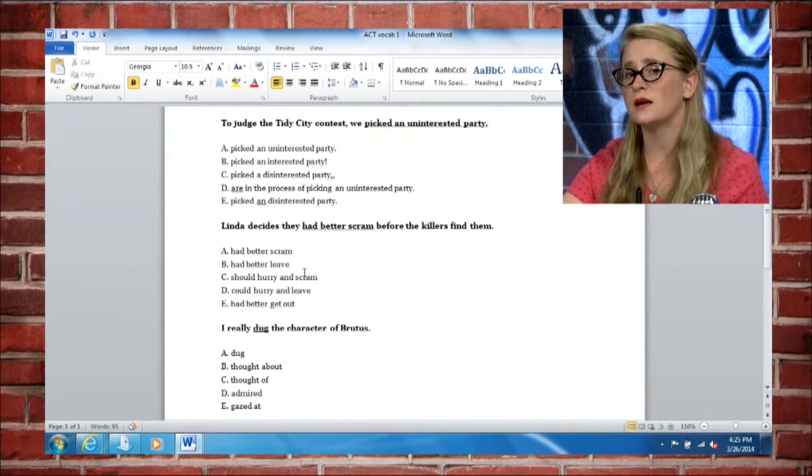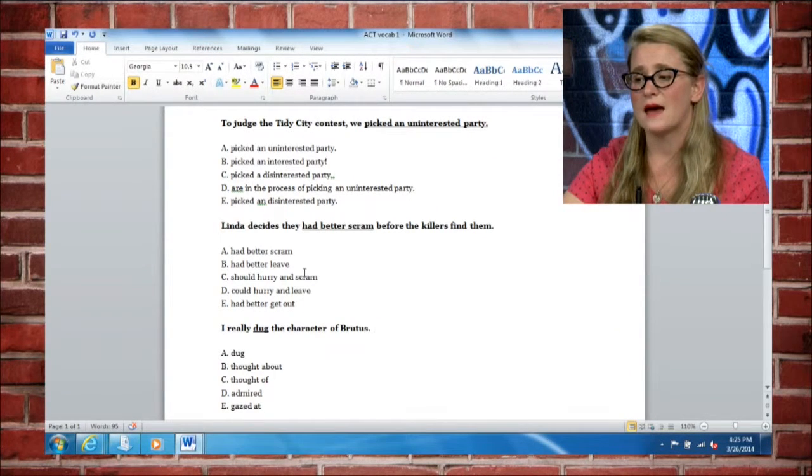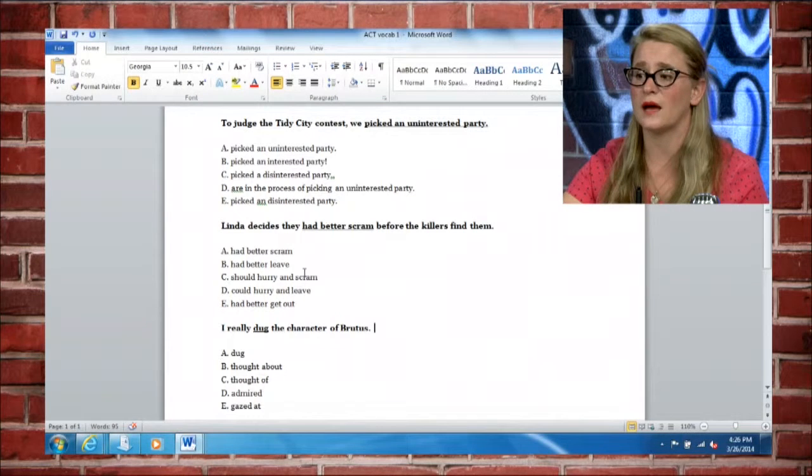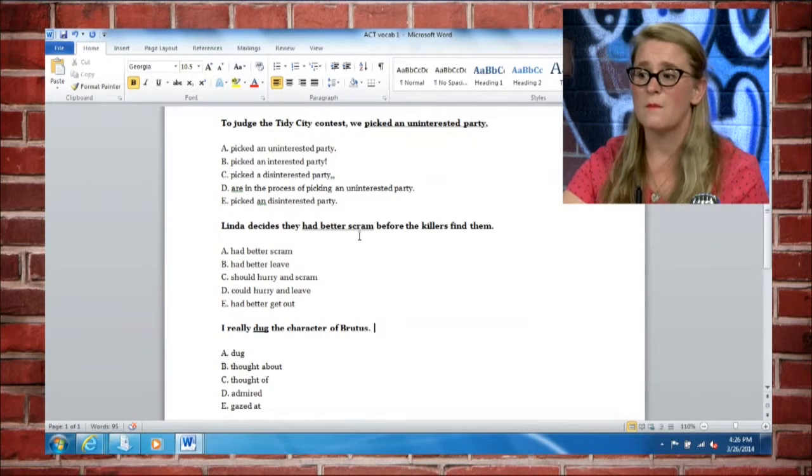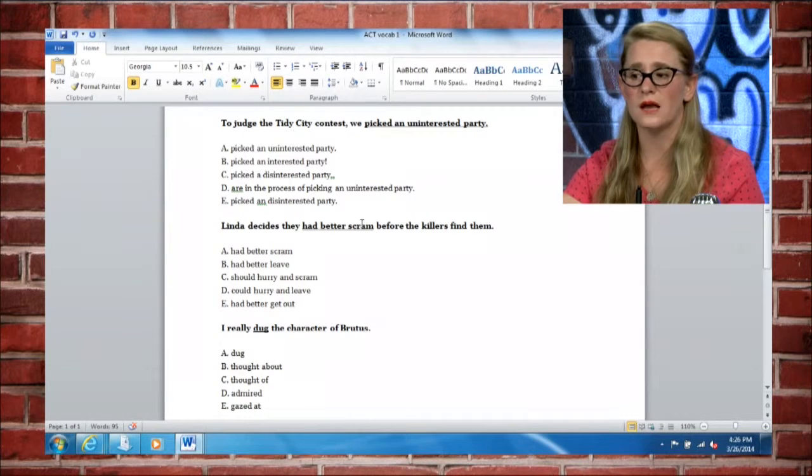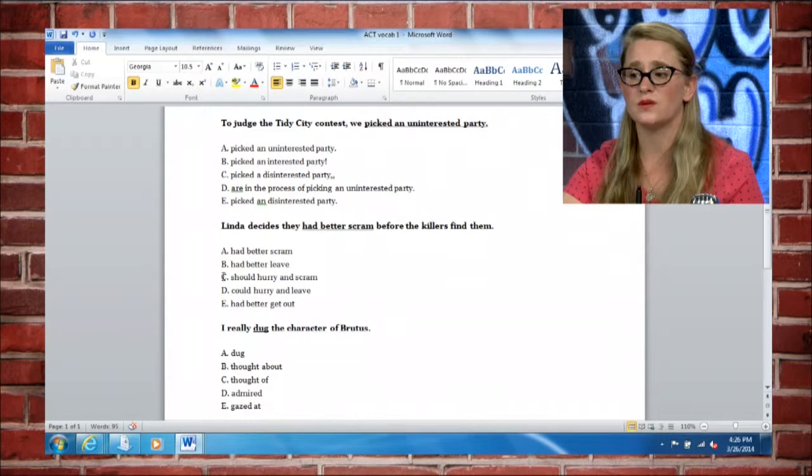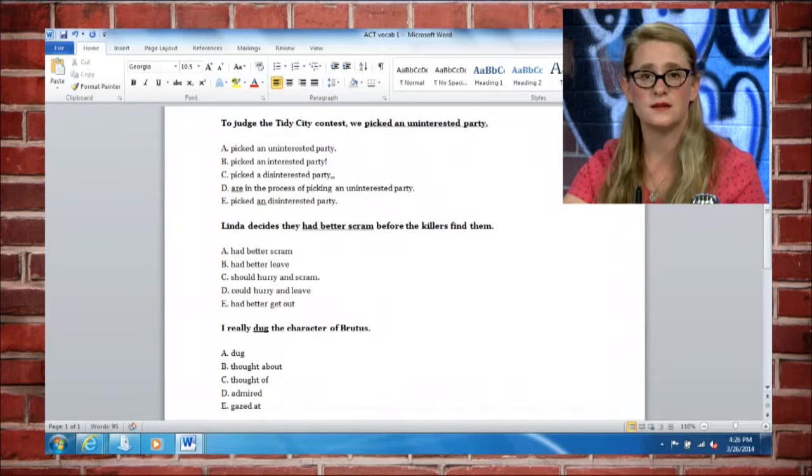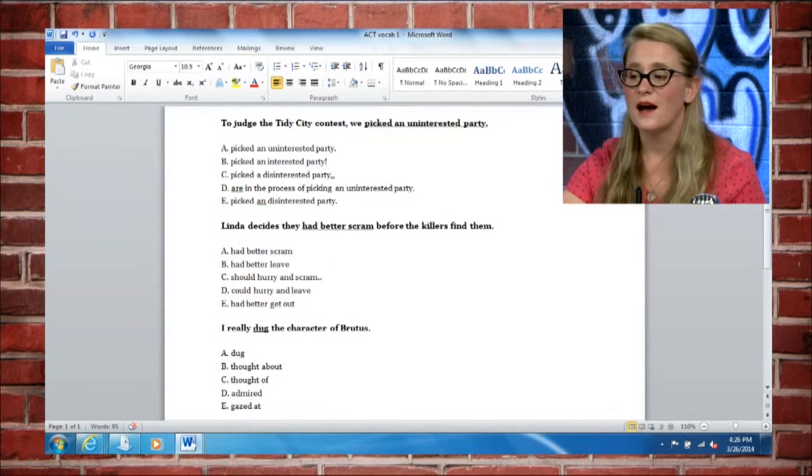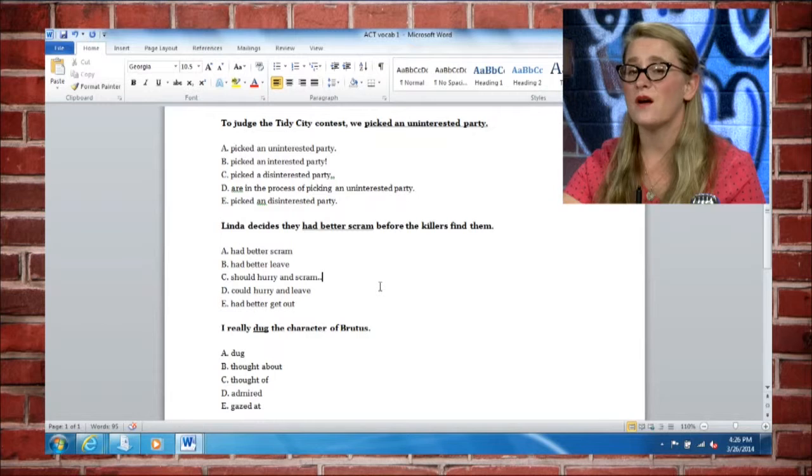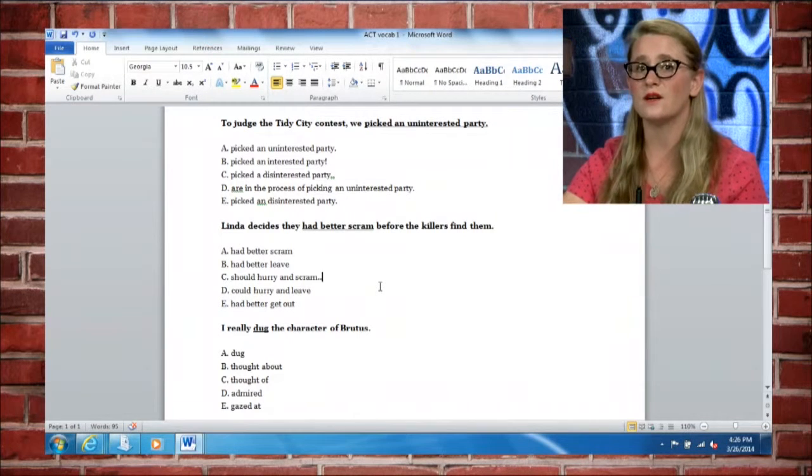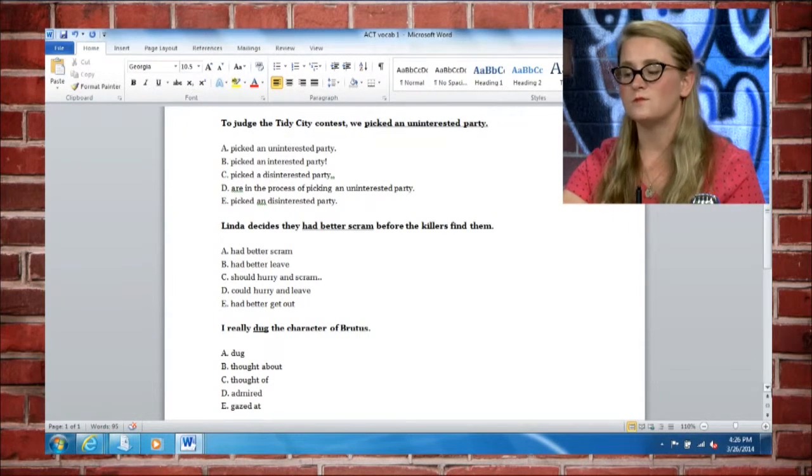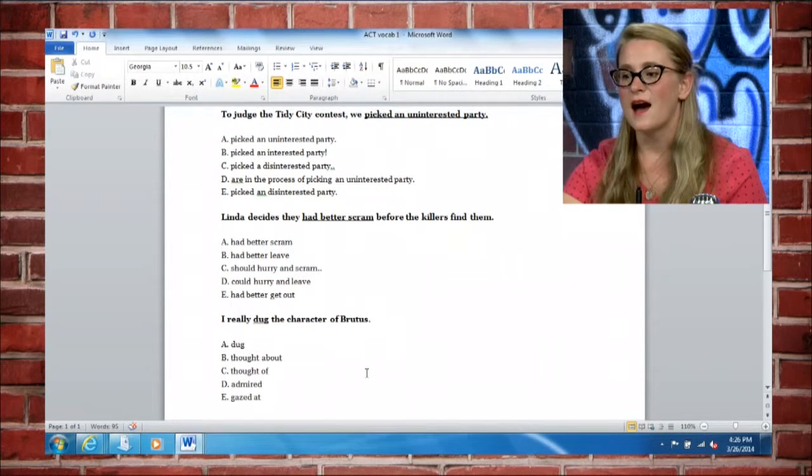With these, you're always trying to pick what's best. And with this one, it actually looks pretty good the way that it is. But had better is kind of wordy. So you might want to go with C again here. Now I'm not trying to tell you that C is always the answer. But that just happens to be the way it is right now. There are some test taking techniques that do involve some strategies like that. But just picking C throughout the test is not a very good idea.